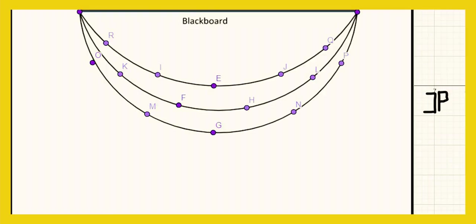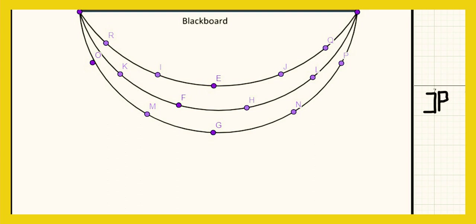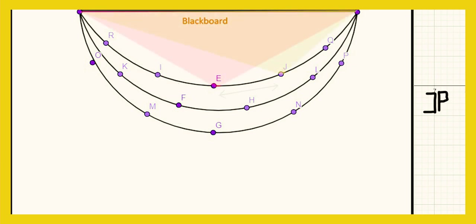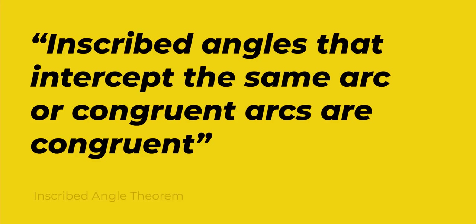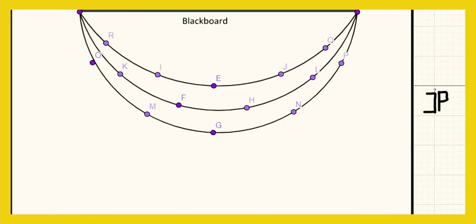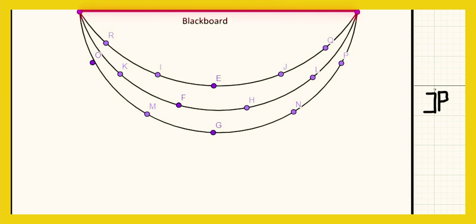Here is the classroom layout that I made. It's a classroom with three semicircular rows and 14 seats. The design that I made would allow students sitting on each semicircular row to have the same viewing angle while maintaining social distancing. This could be proven since inscribed angles that intercept the same arc or congruent arcs are congruent. For example, seat R would have the same, the exact same viewing angle of seat I, E, J, or even Q because they intercept the same arc, which is the blackboard.